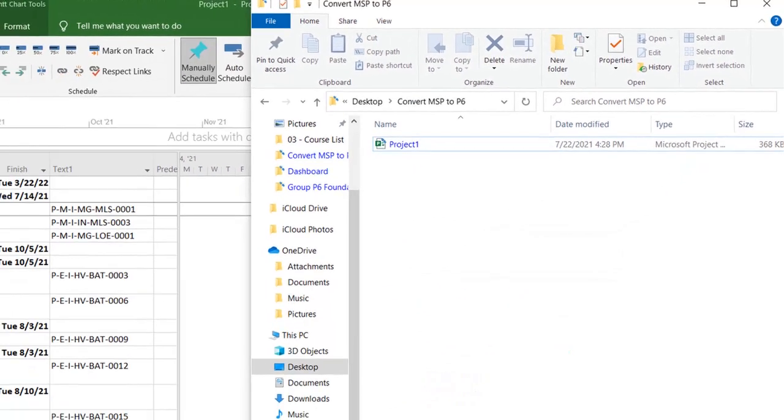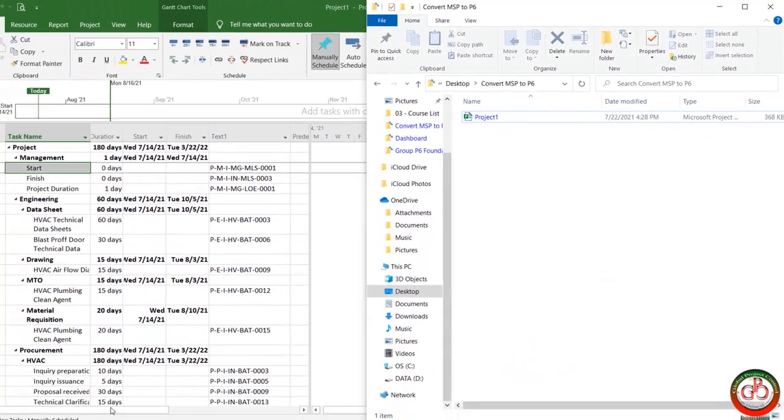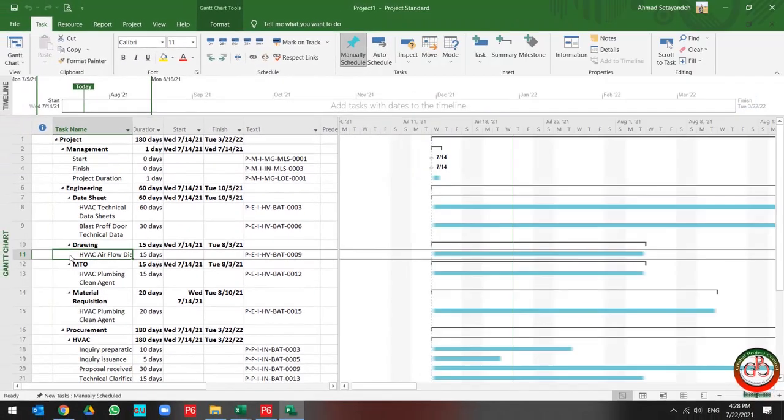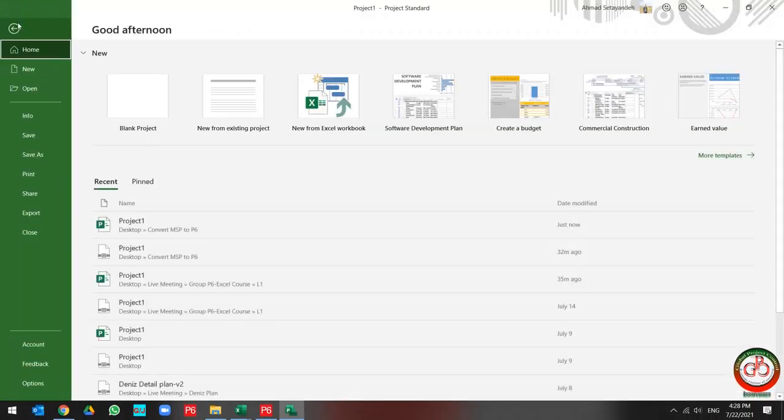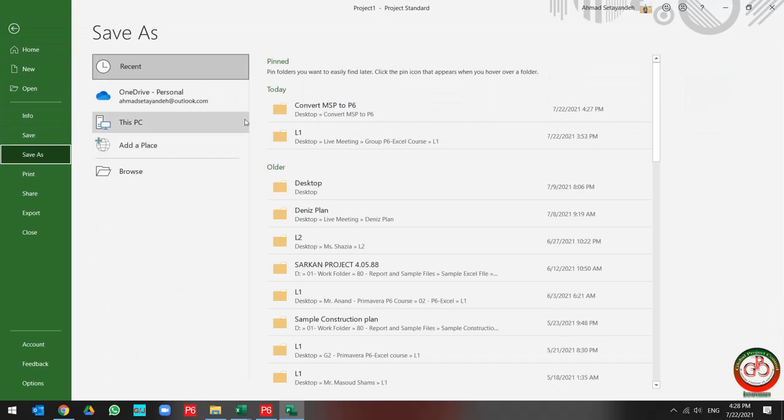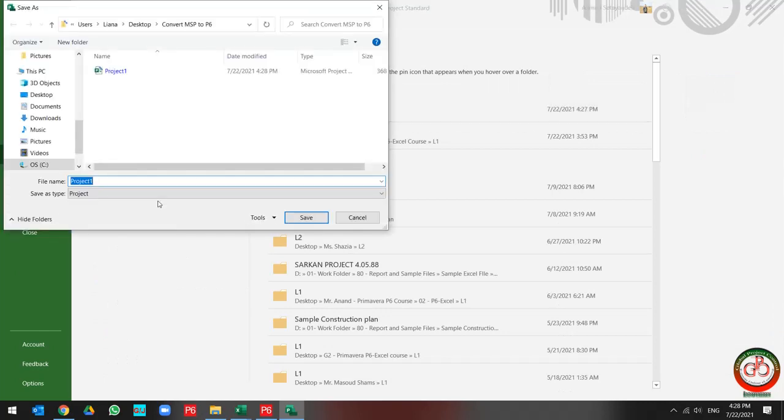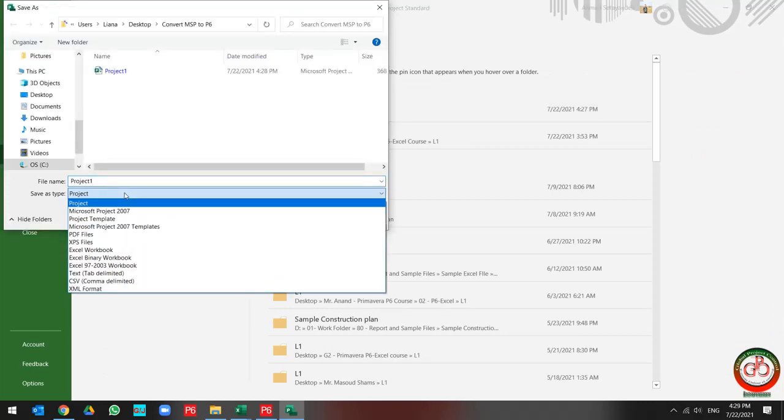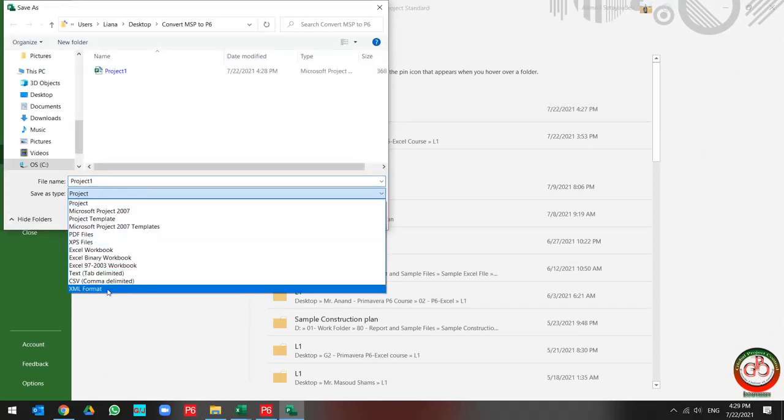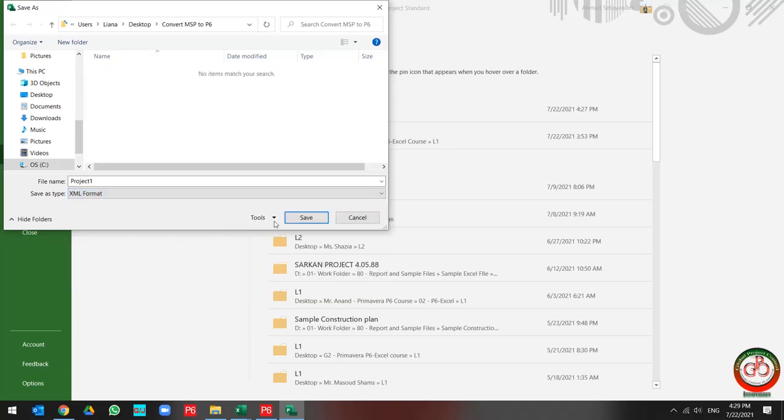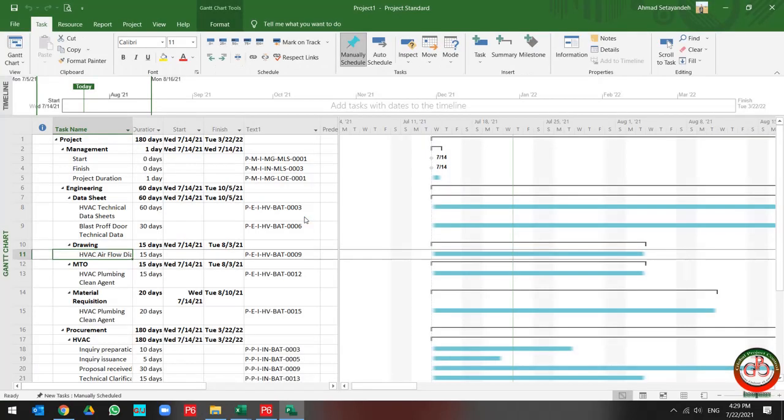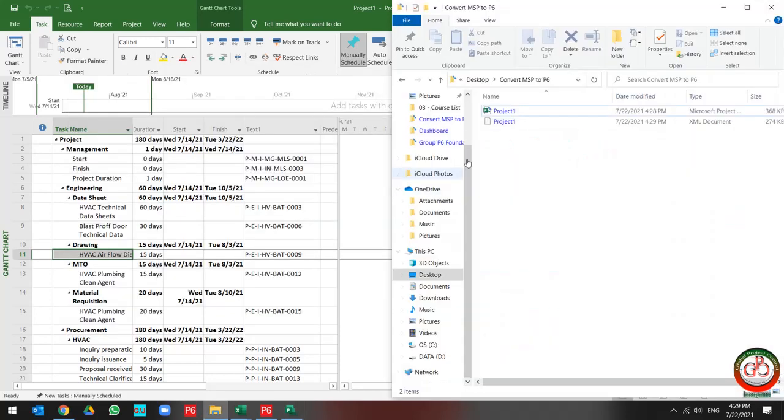So how can I change it to the Primavera P6 file? I need to go to the project, save as, and find out the XML file format. Then the project is created by XML file format over here.